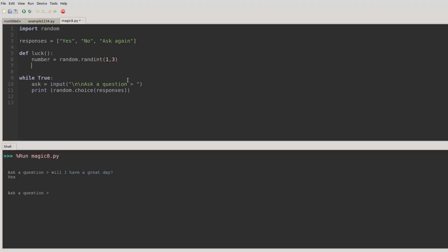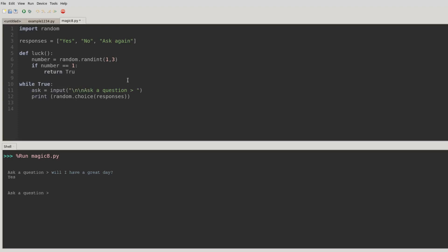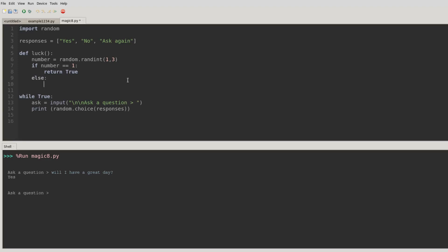Now I'm just going to test to see if number equals equals one. Notice there are two equal signs, that's testing to see if it actually does equal one. And one is not in quotes because we're looking at an integer. So if it does equal one, I'm going to return true. True is a boolean, it's a capital T true. And otherwise, else, I'll return false. Notice false has a capital F.